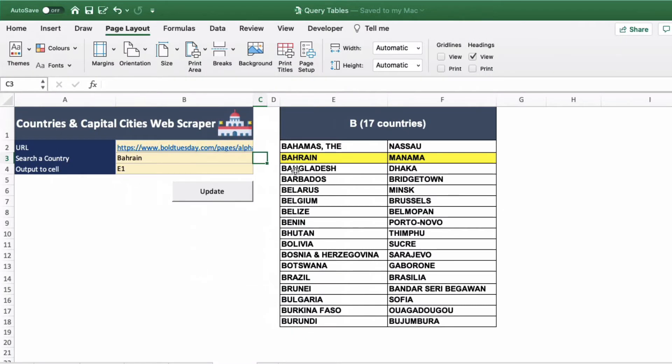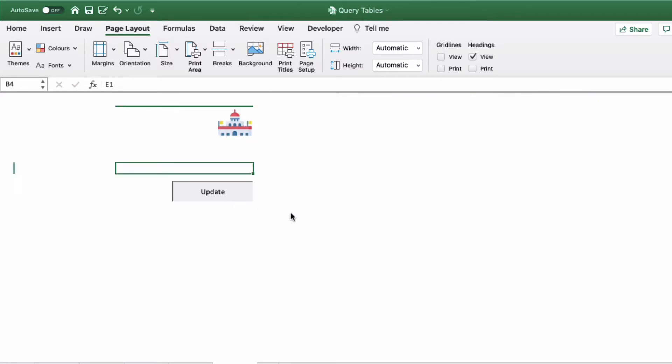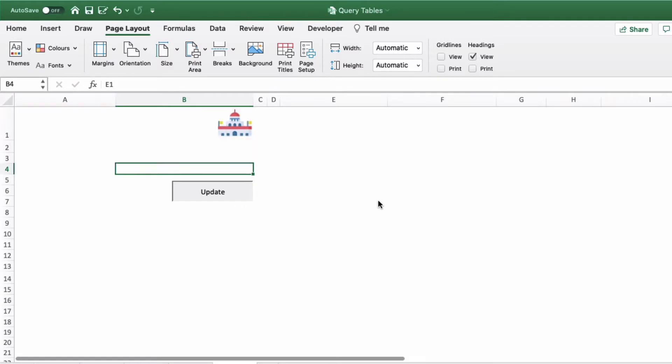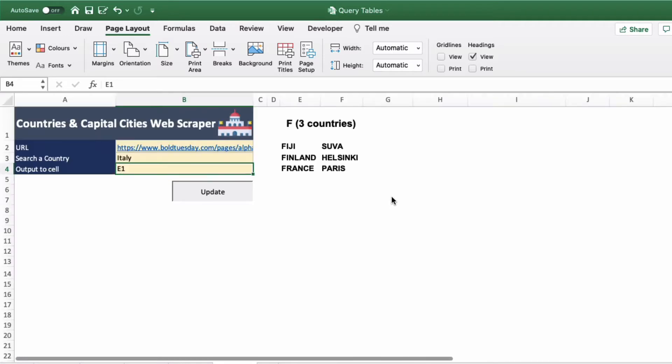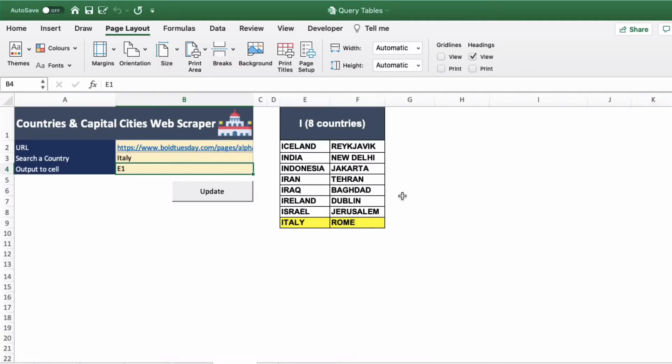What we want to be able to do here is search for any country, so let's say Italy. Click the update button and after some time looking through these tables it will actually bring back the results and highlight the results that we want here.